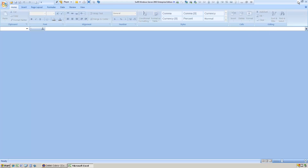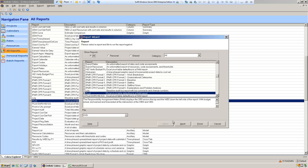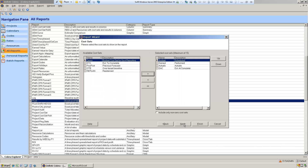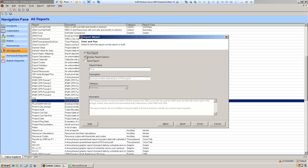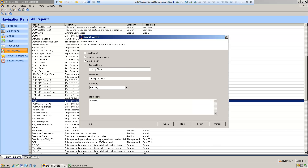We're going to take a copy of the standard report and modify it — we don't want to modify the standard report itself. To take a copy, we'll run through the prompts for the standard report and then save it at the end to a different name. We'll save it as 'Training Pivot', and since our new report is not going to be produced as a RAM, we'll call it 'Excel Pivot Report'.